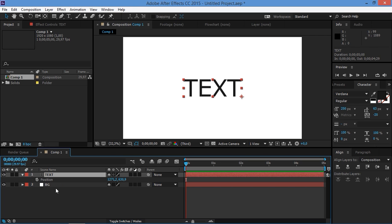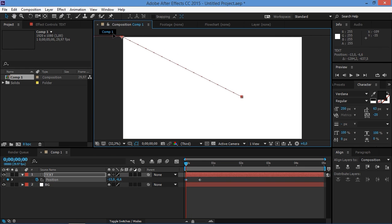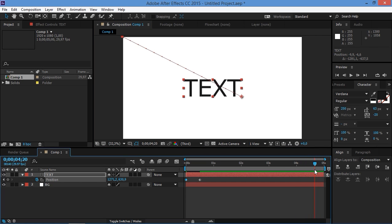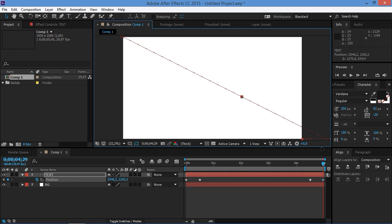So we're going to animate the position of our text layer — press P and that's going to show the position property. Right here at maybe the 15th frame we want our text layer to be right here, and then at the beginning we want our text layer to be up there, and then 15 frames before the ending we want the text layer to be there.